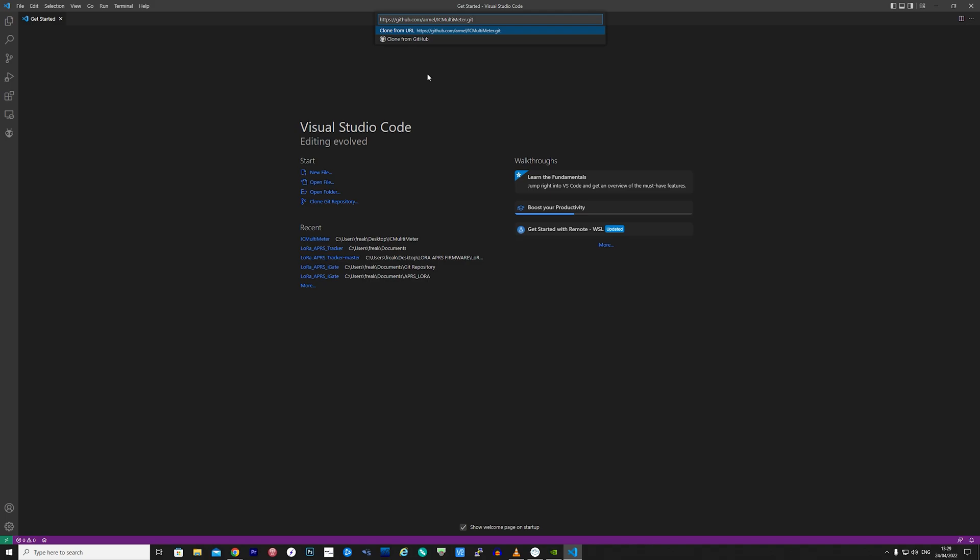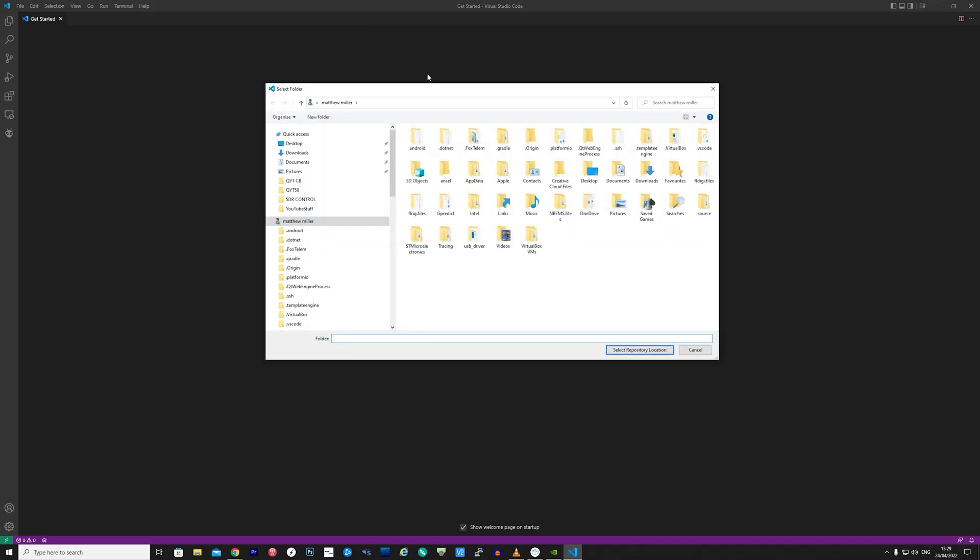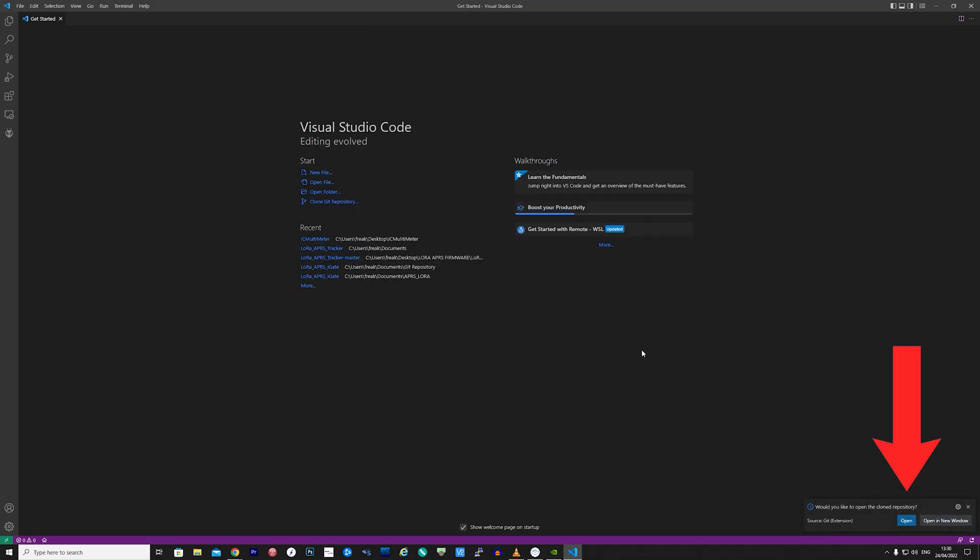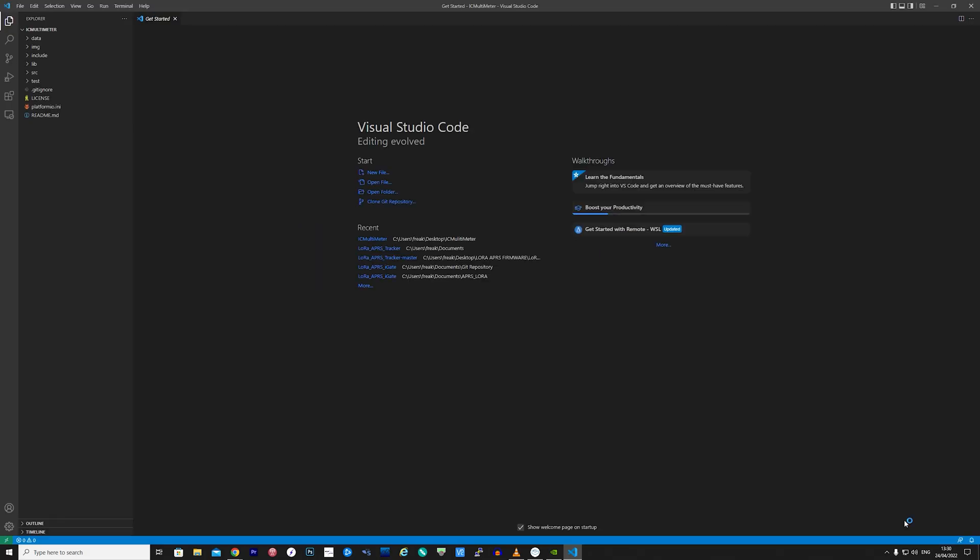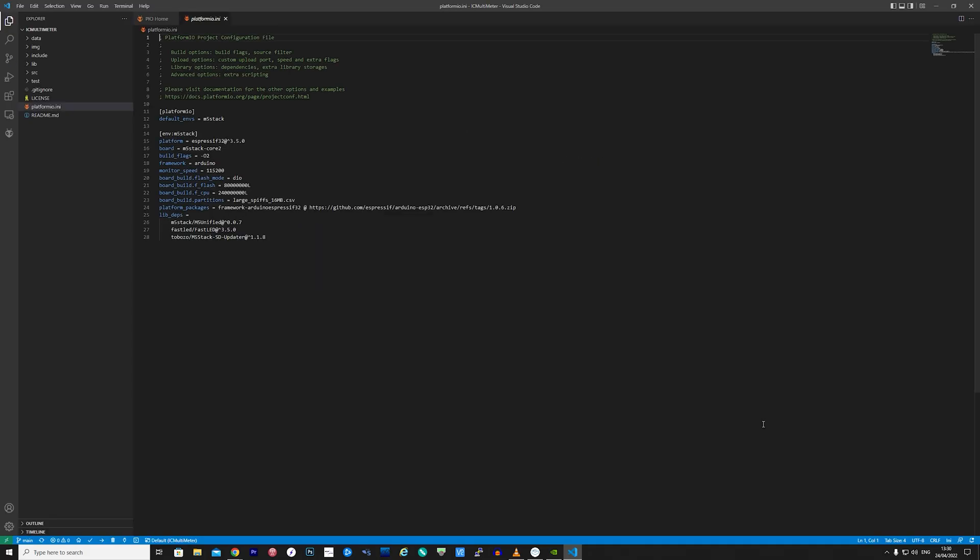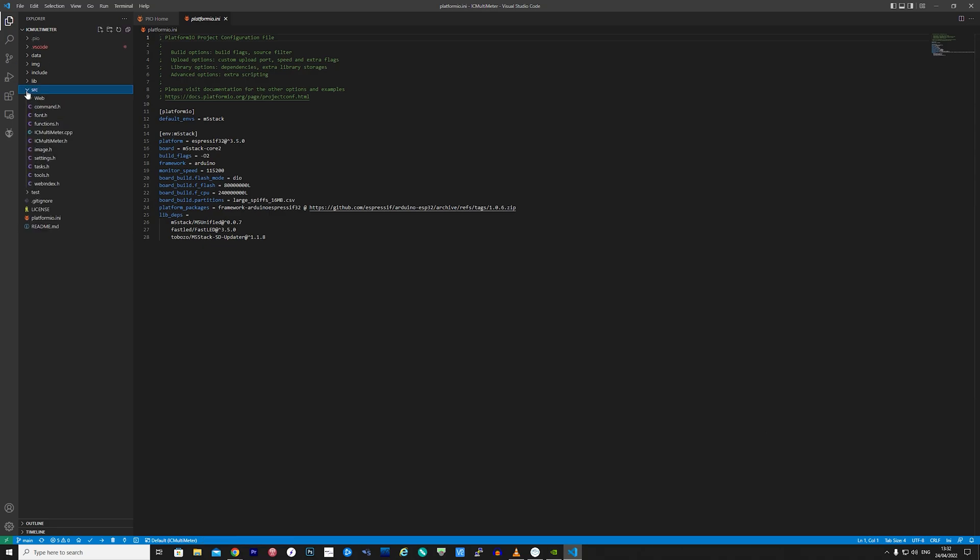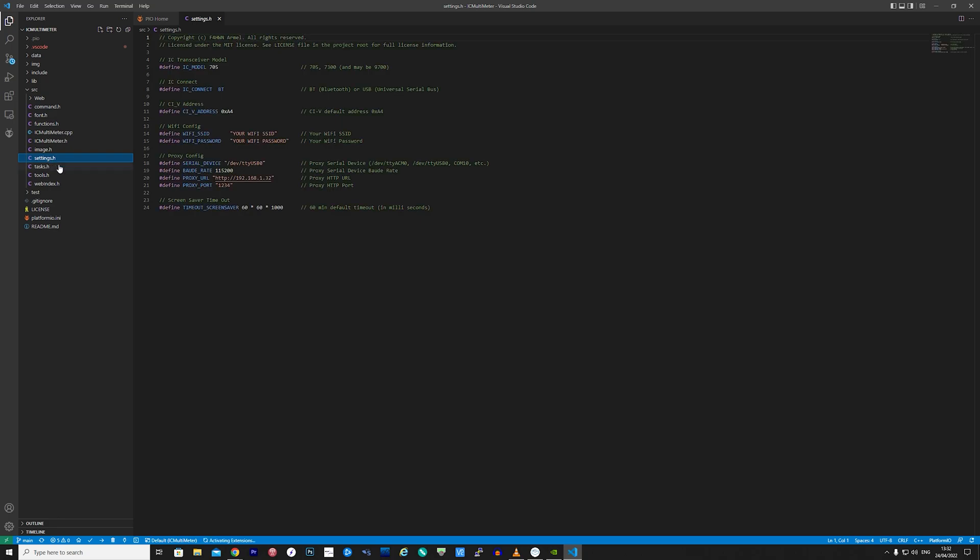You will then be prompted with a local location to store this application. Once it's downloaded you'll be prompted on the bottom right to open the project. Click open and then you'll be presented with all of the files. Now under the SRC folder we'll need to check a couple of settings within the settings.h file.